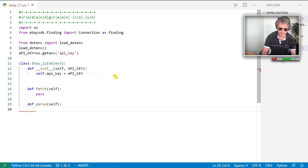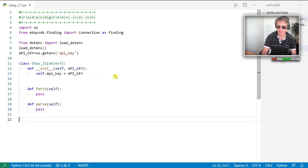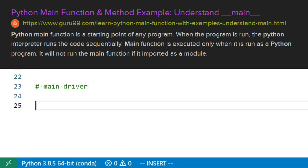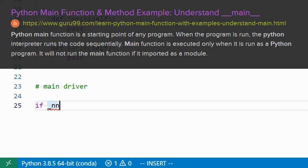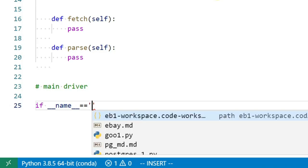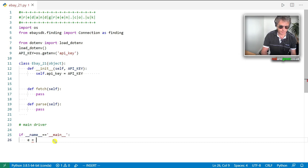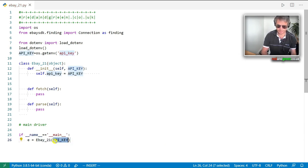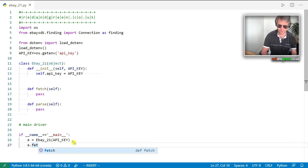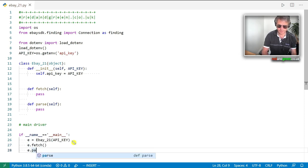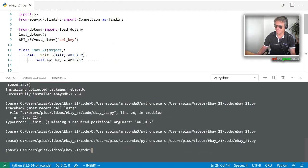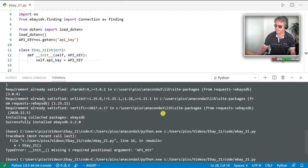We'll create our main driver: if __name__ == '__main__', create e = Ebay21(api_key), then call e.fetch() and e.parse(). That should be good to run to test our syntax. Let's run that — no errors. I also forgot to show you installing the eBay SDK.